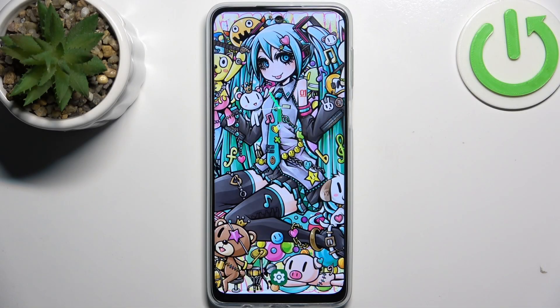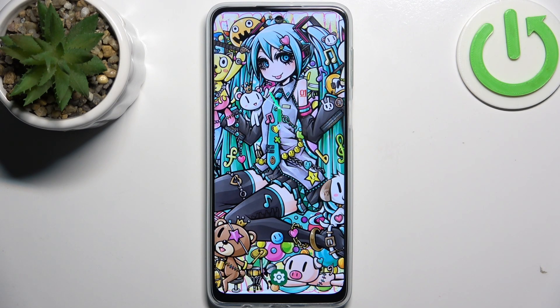Here I have the Motorola Moto G24, and today I'm going to show you how to enter fastboot mode on this device.